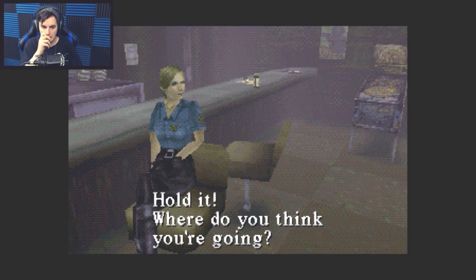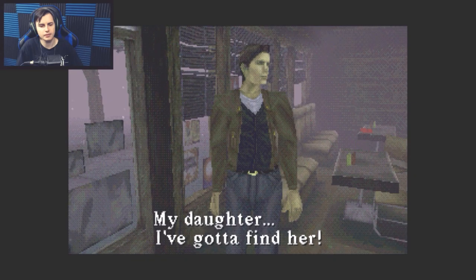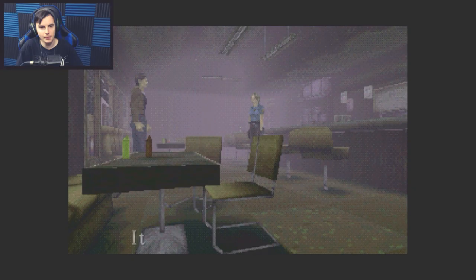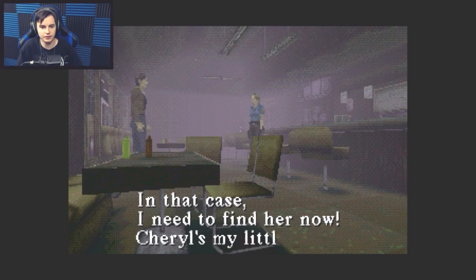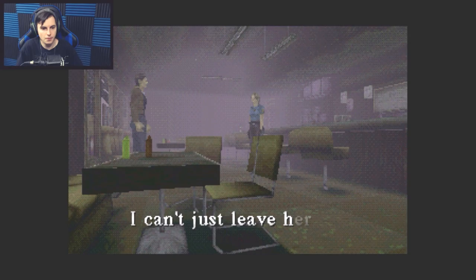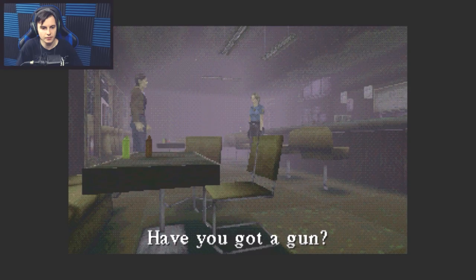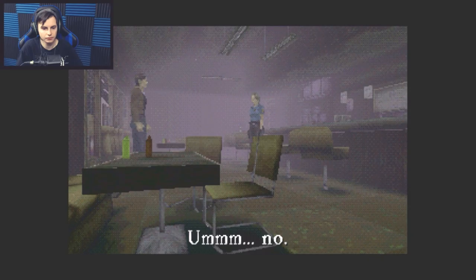Hold it. Where do you think you're going? Look for my daughter, bitch. My daughter, I've got to find her. No way, it's dangerous out there. So let's just let her roam around by herself? In that case, I need to find her now. Cheryl's my little girl. I can't just leave her out there by herself. Have you got a gun? I'll make one. No.